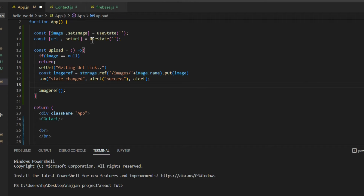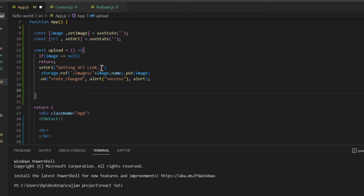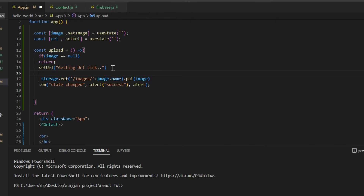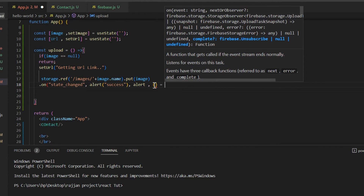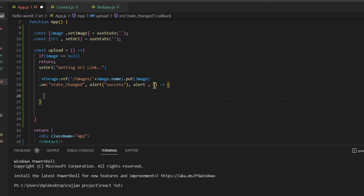After that, remove the constant that we just generated and that function as well. Now after the setUrl method, we have the storage reference where we are saving the data. Here instead of closing the alert method, we write a comma, then empty brackets, then an arrow function with curly braces. Inside those curly braces we can perform the operation for retrieving the data. Make sure everything looks exactly like what I'm showing.